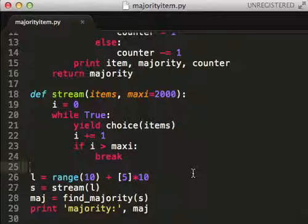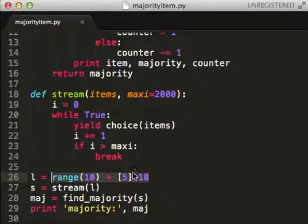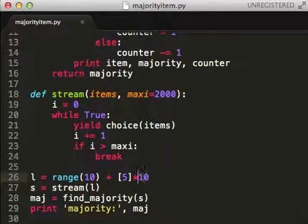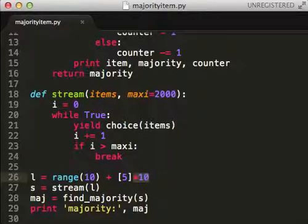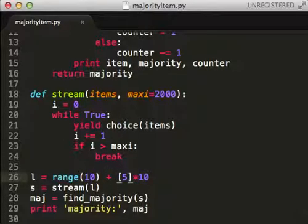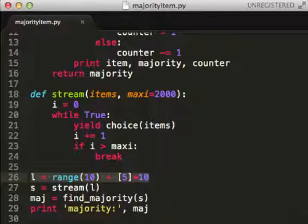Here's how I'm going to fake a data stream — I'm going to make a list. For those of you not familiar with the syntax, when you put something in brackets like that, that makes it a list. And when you multiply lists, that means you're adding that list to itself ten times. So this gives you a list of length ten where all the elements are five. And this is just going to give zero through nine. So the plus just concatenates two lists. This whole thing is going to have eleven occurrences of the element five and one occurrence each of the elements zero through nine excluding five.